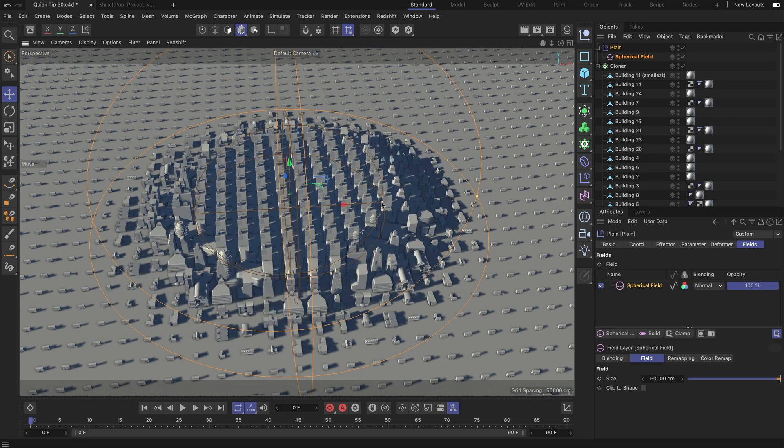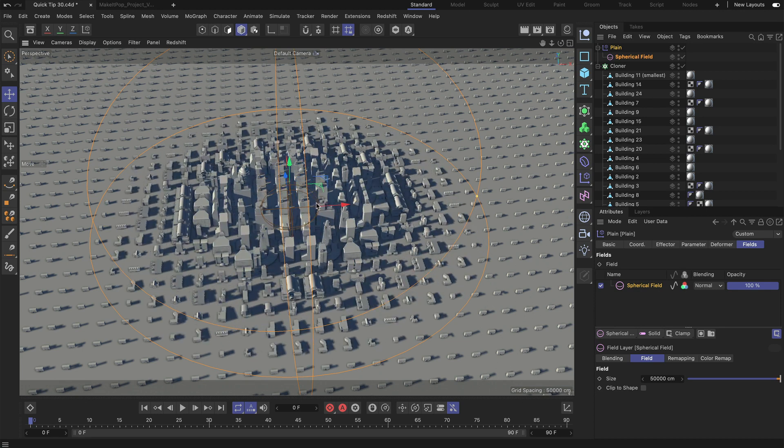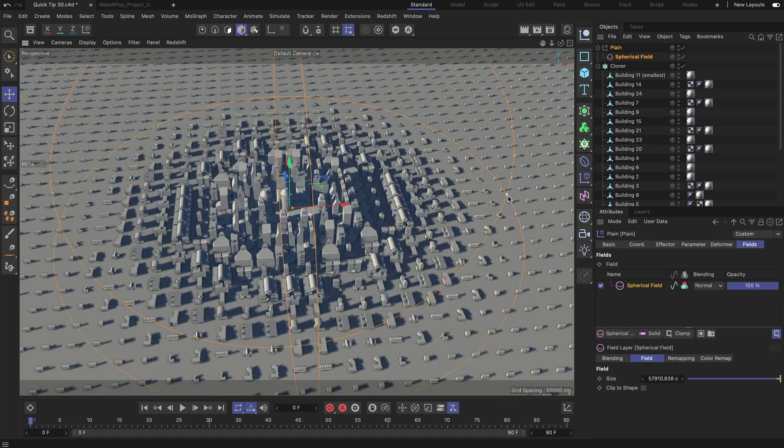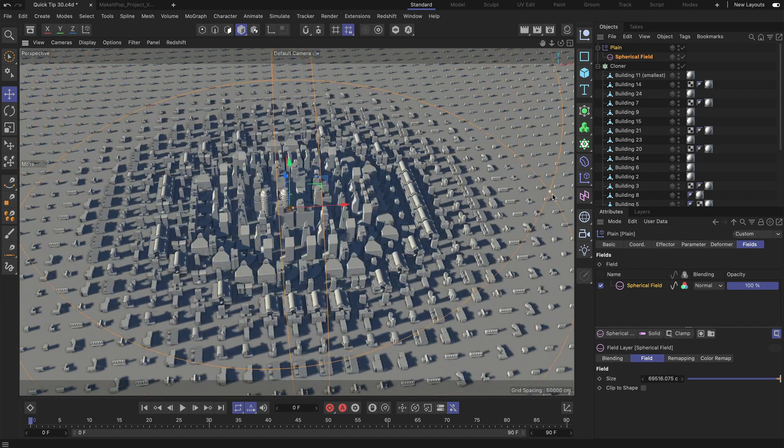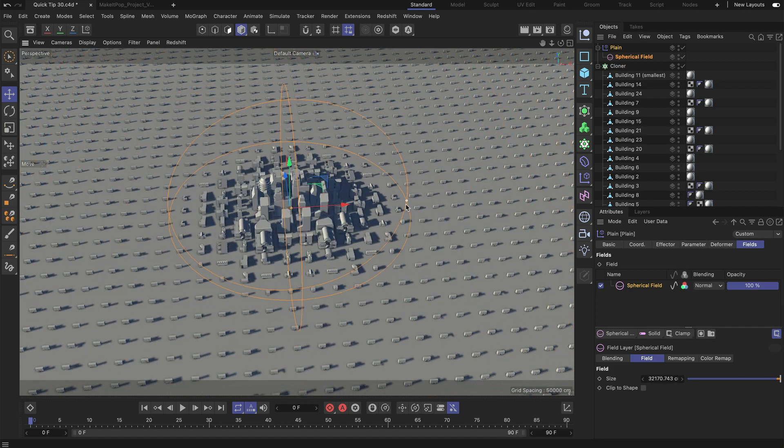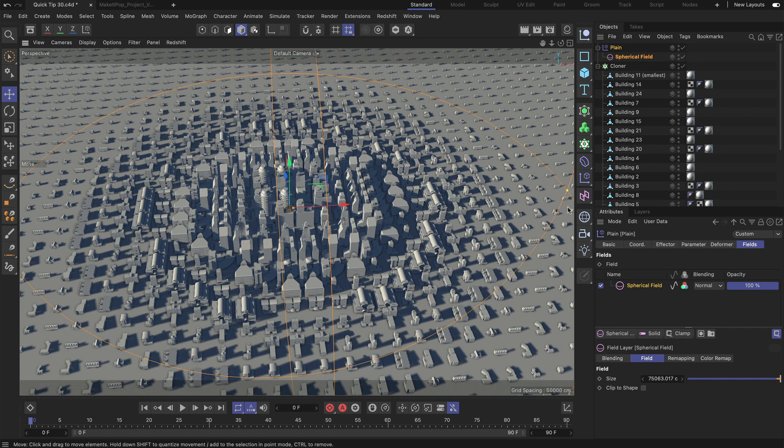Let me adjust the falloff to make the falloff area bigger and now we can also make the whole field bigger or smaller depending on what we need. Just keep in mind that a weight of 0% will always give you the first child in the cloner and a weight of 100% will give you the last child.